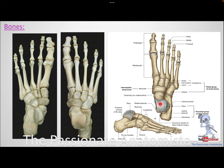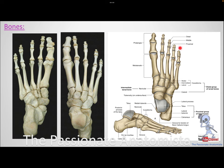Once we're done with the tarsals — talus, calcaneus, cuboid, navicular, and three cuneiforms — we have the metatarsals, which connect the tarsals to the phalanges. At the end, as you reach the toes, you have the phalanges. For regular toes, you have proximal, middle, and distal phalanges. For the big toe, you have only proximal and distal phalanges.